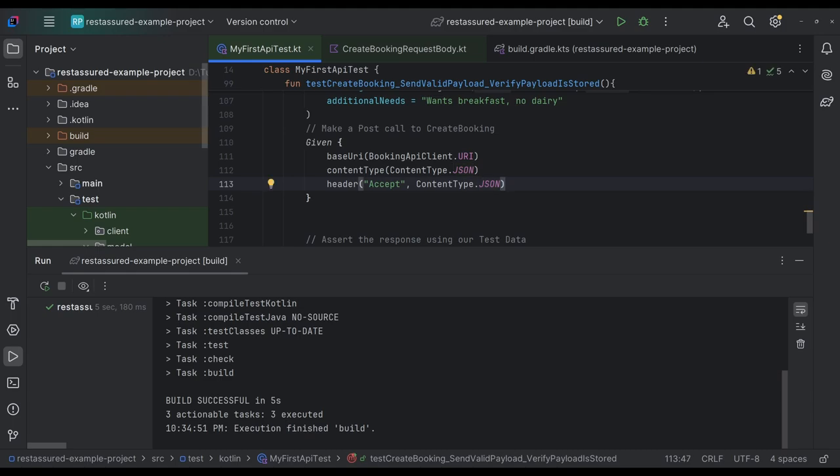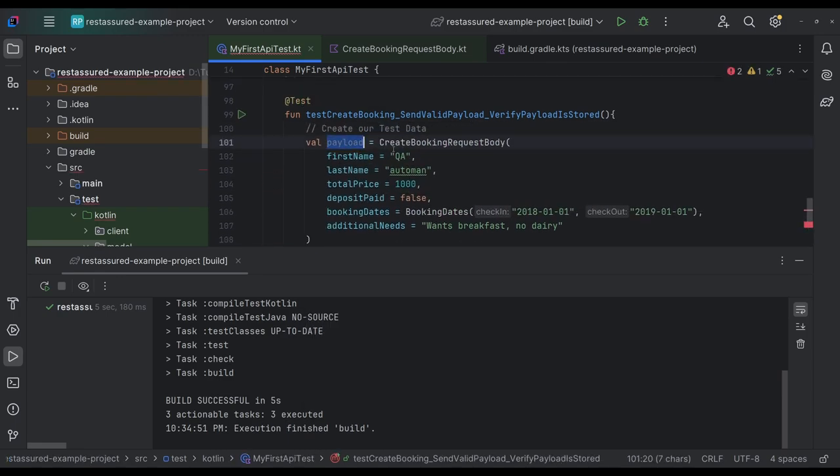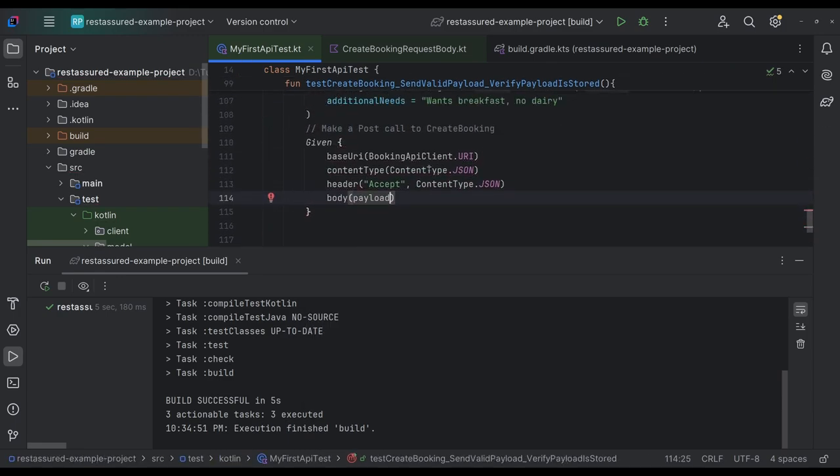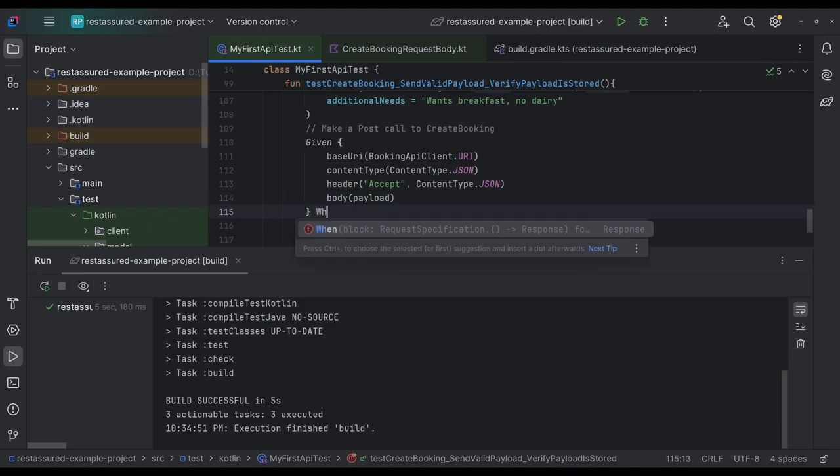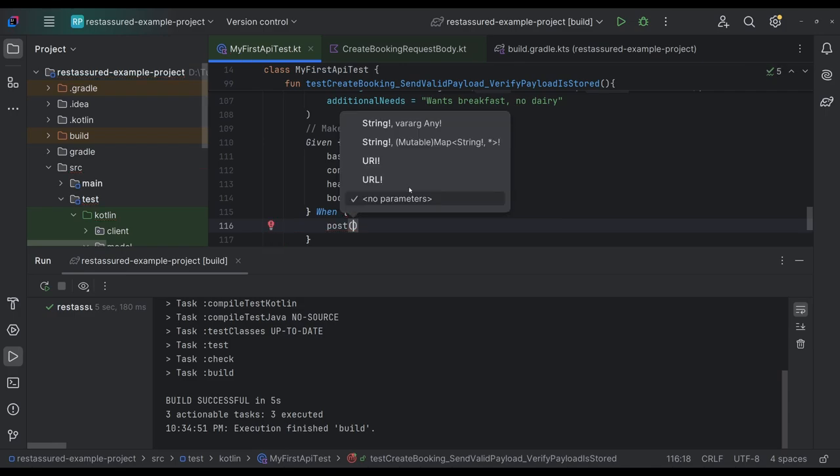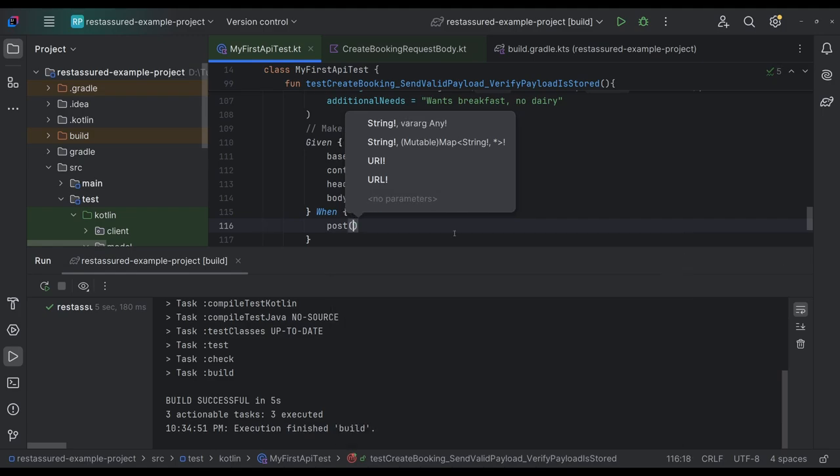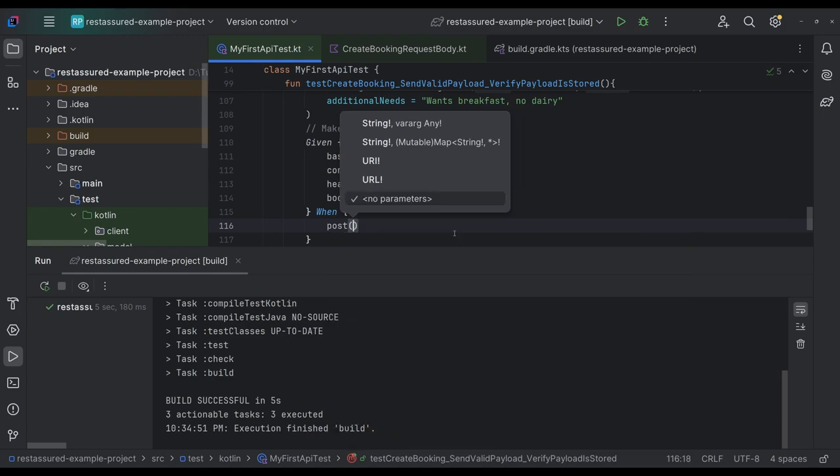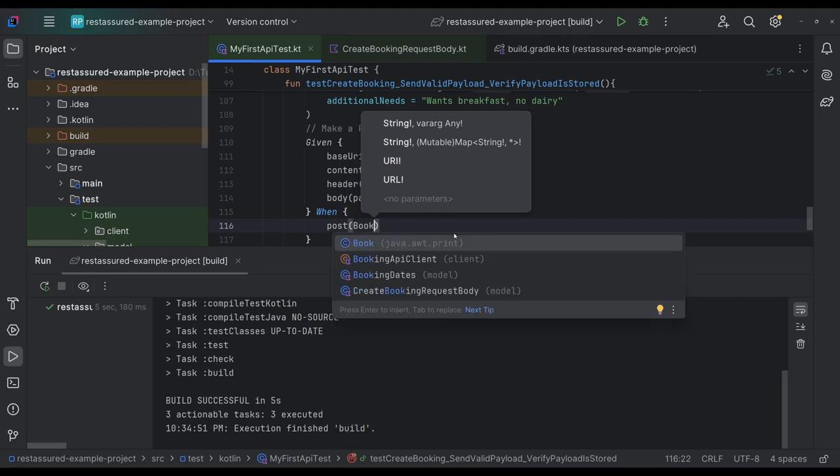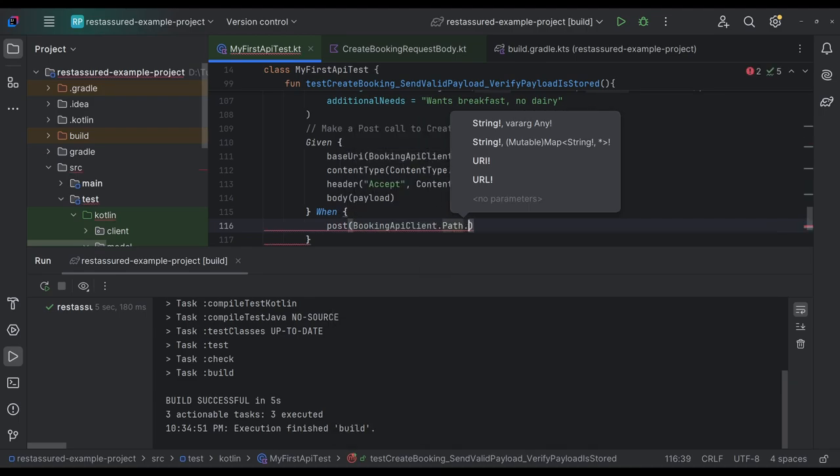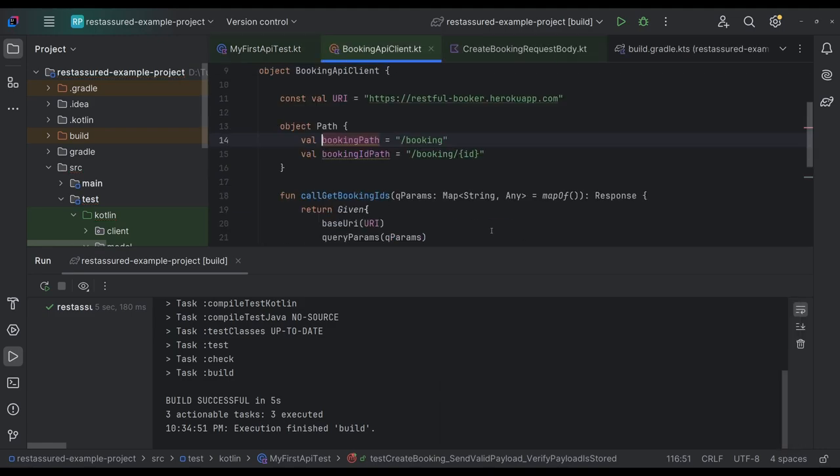That's what we accept, which we learned in the previous video. And lastly, we need our body and our body will be our payload. And that's what we're going to send as the post call. Given when we post to our new endpoint and our path actually is slash booking. So the interesting part of this is we have a booking API client. We actually have our path booking path. Yeah. Booking path.